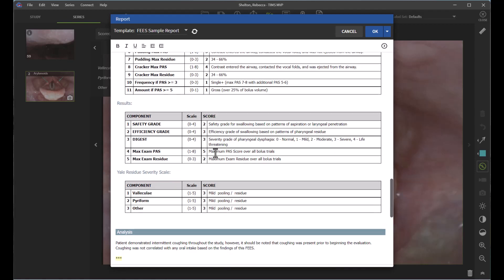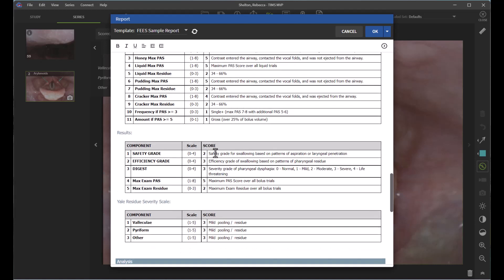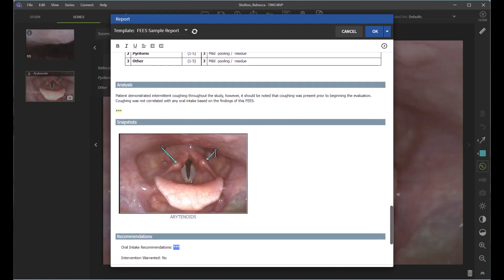You can also create your own customized reports based on your team's needs. We hope this video was helpful — for more information, please reach out to us.